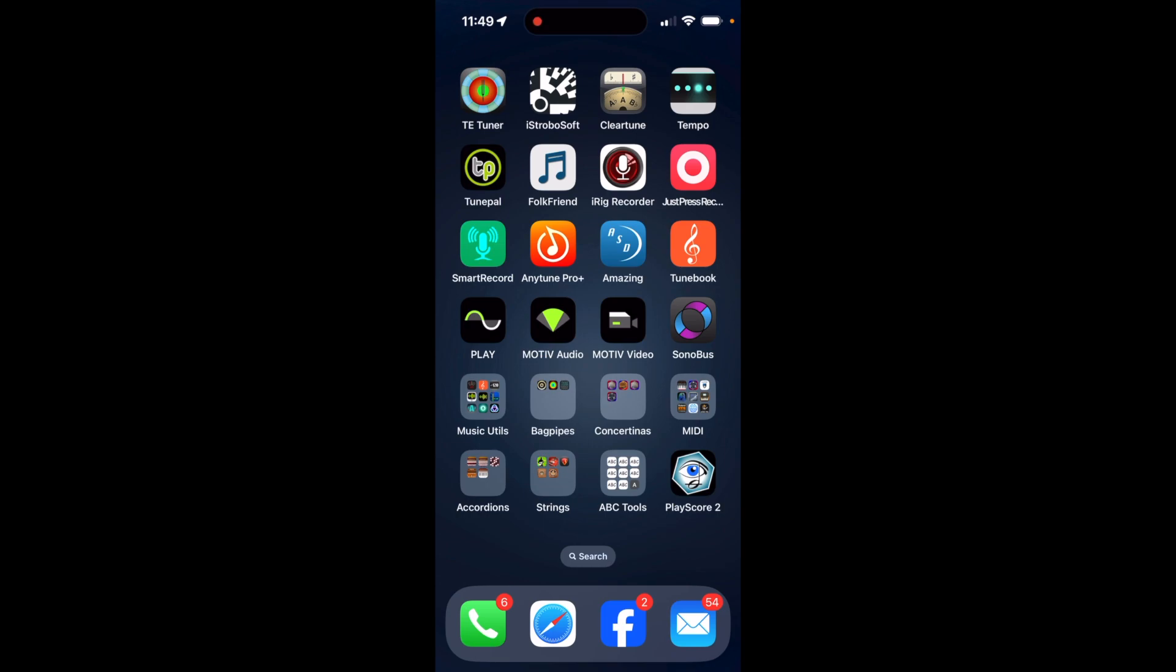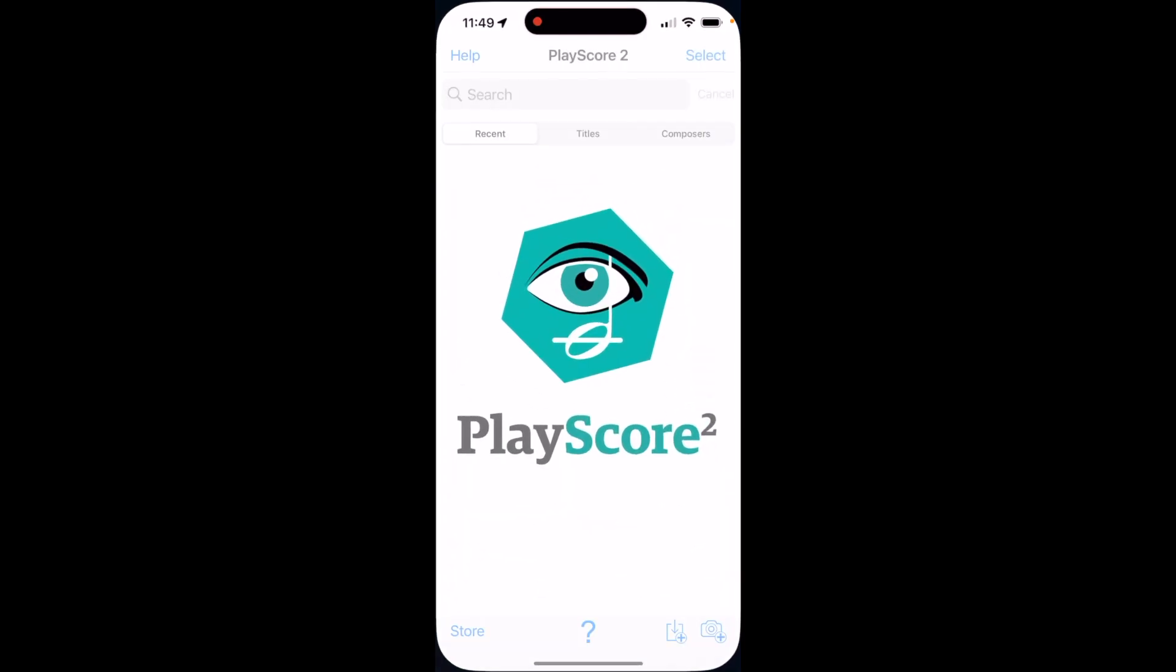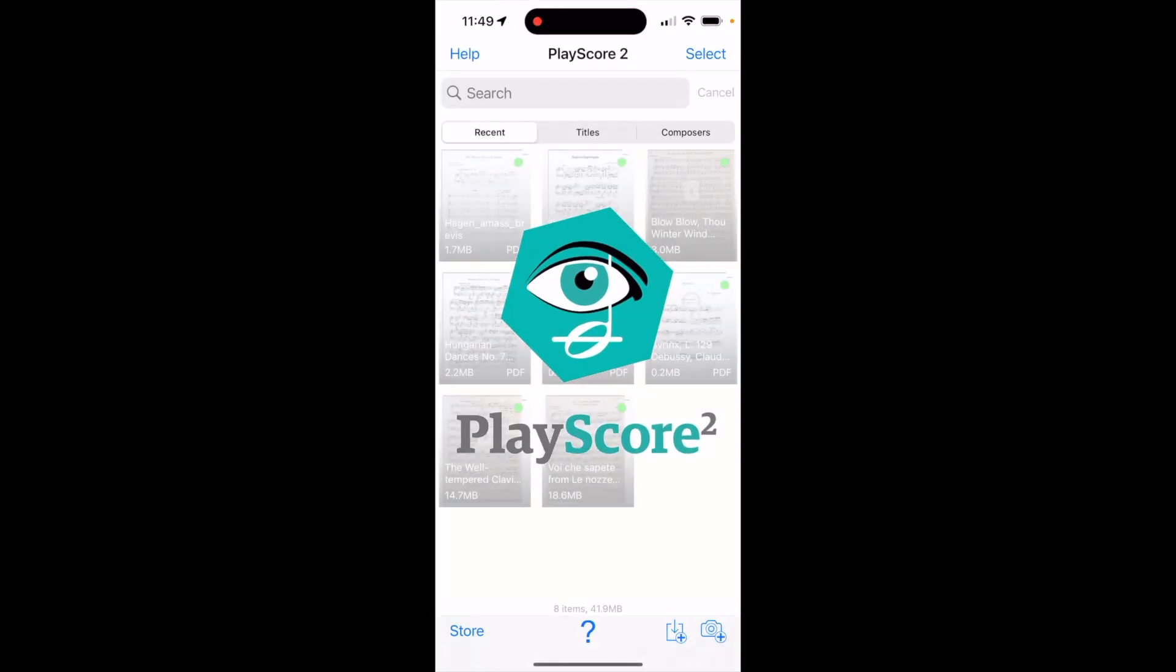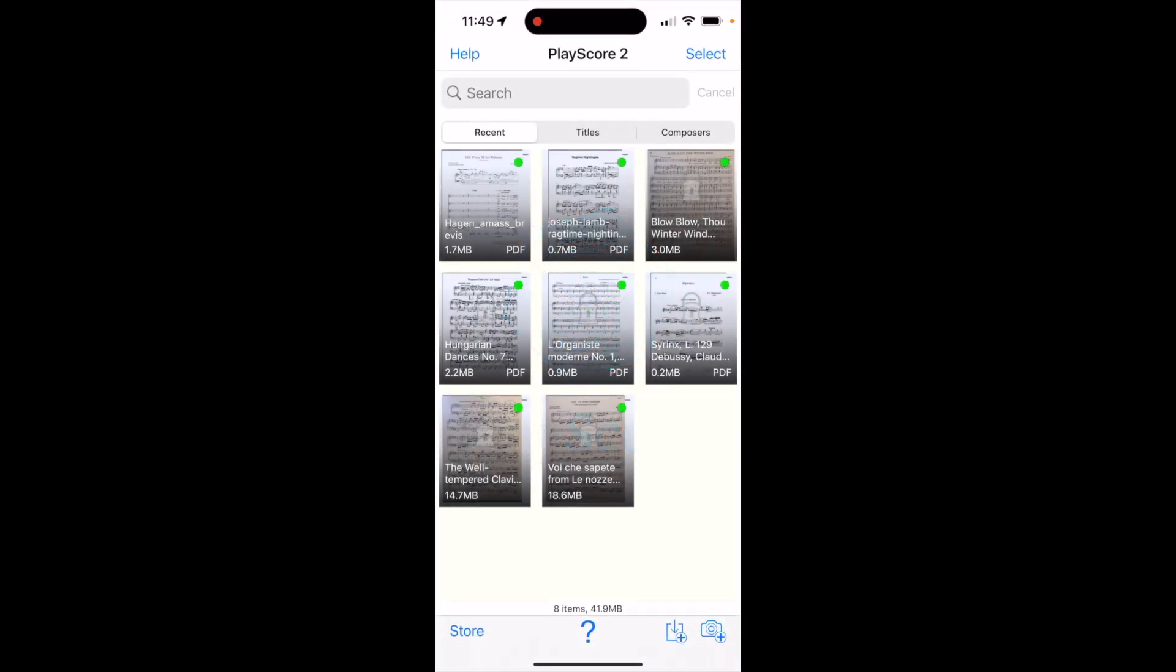So I'm going to run PlayScore 2 on my phone. I'm on my iPhone now. And now I'm going to scan something using the camera on the phone.